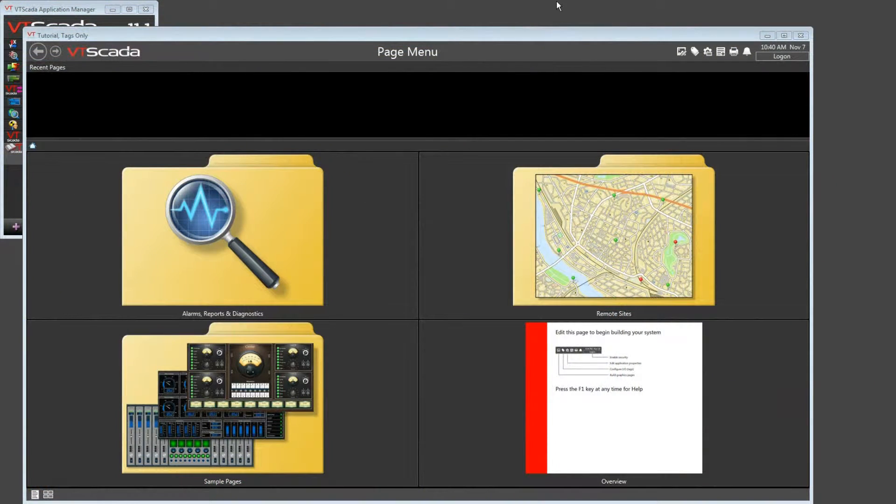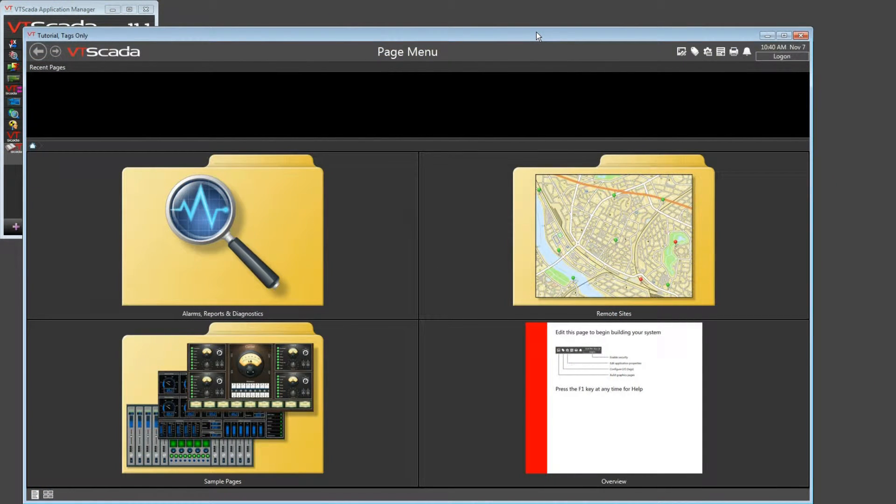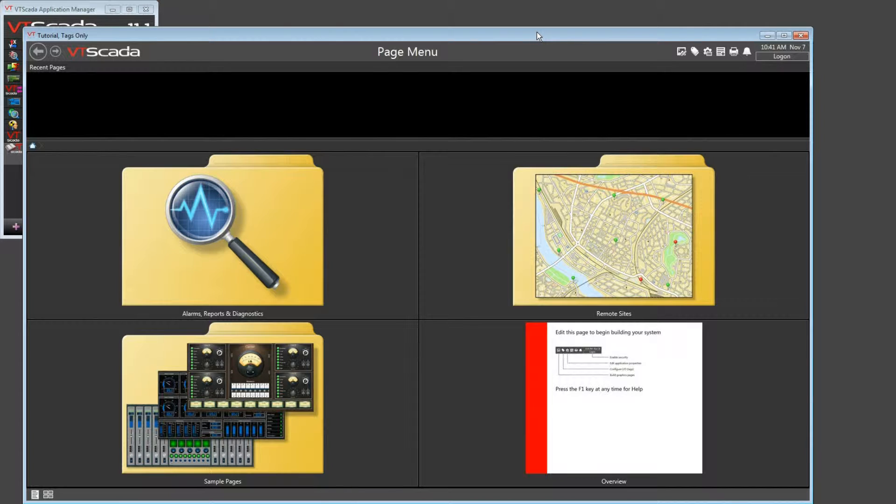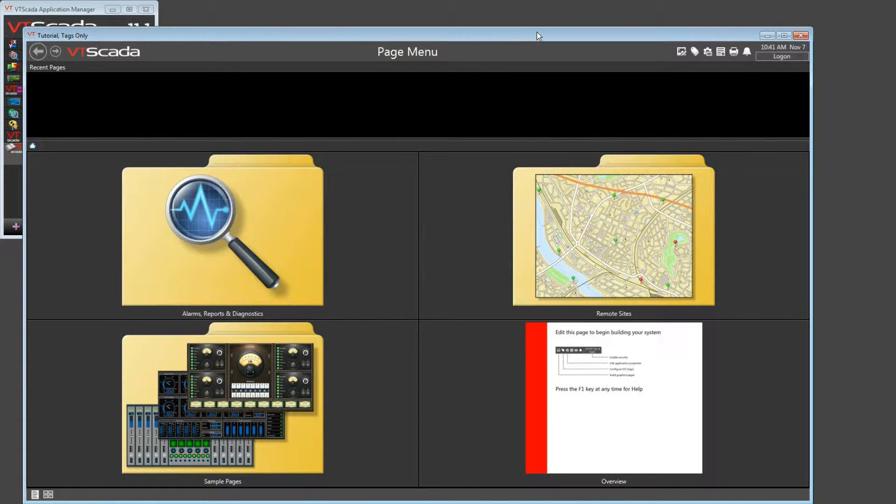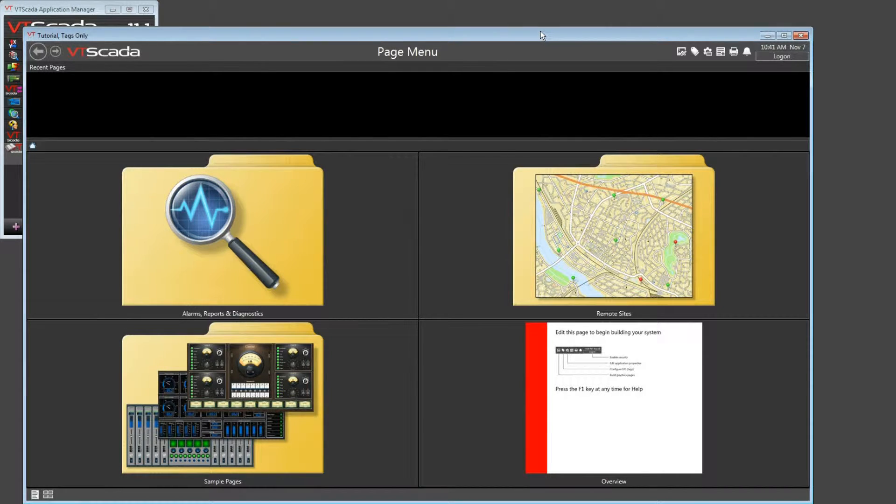The example that I'm going to use for this series is based on the completed tutorial. It has all of the tags from that application, but none of the user interface. So what you're going to see is exactly what you would see if you start your own brand new application.